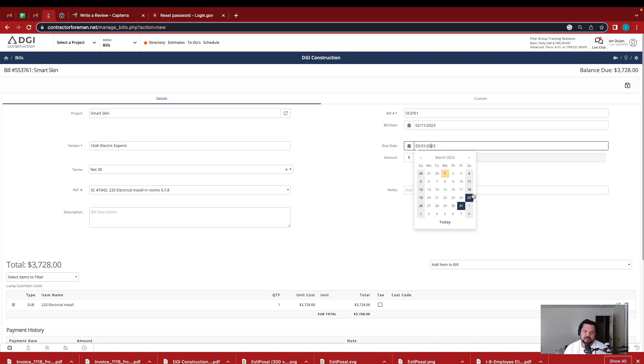But I like to pay my contractors as soon as possible, knowing that everything is good and working and everything passed code or inspections. I like to pay them as soon as possible.